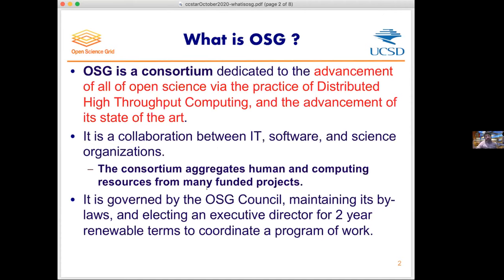So a great place to start is: what is OSG itself? OSG is a consortium — a group of people working together. It's not a legal entity, not located at one university, but a group of partners — whether they be software providers, IT organizations, science organizations, or users — that work together toward a common goal. We're dedicated to the advancement of all of open science through the practice of distributed high throughput computing and the advancement of its state of the art.